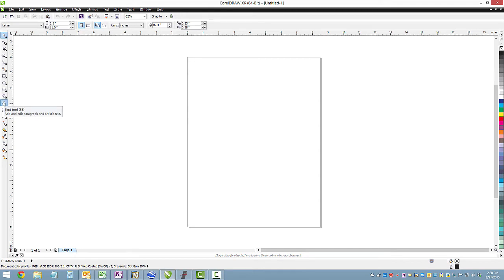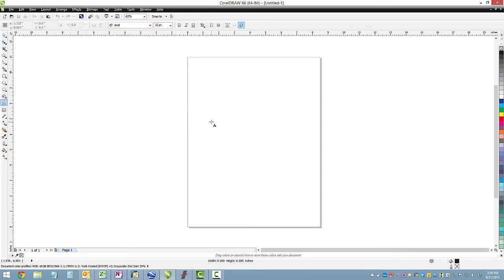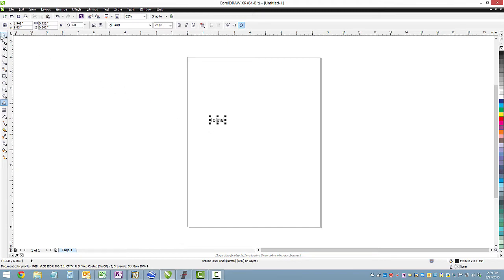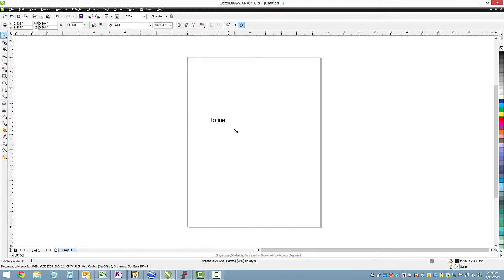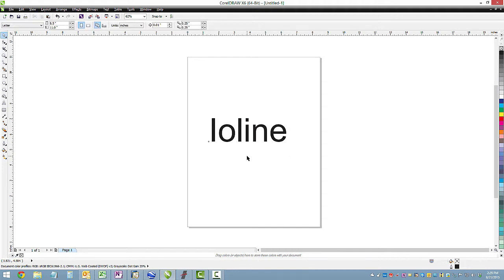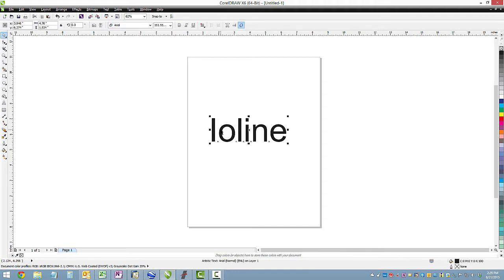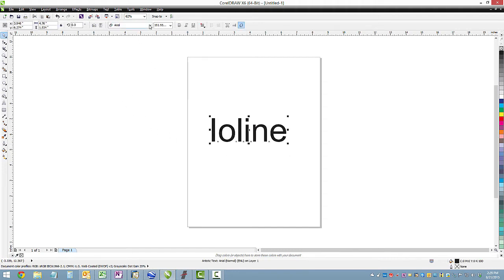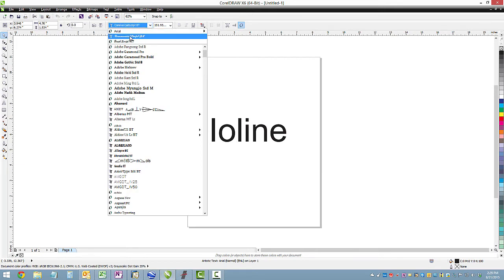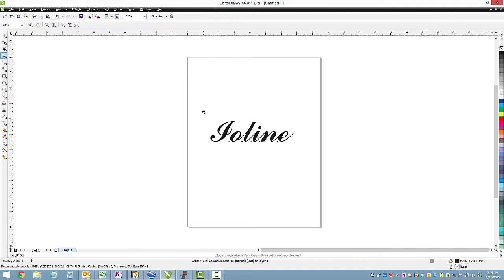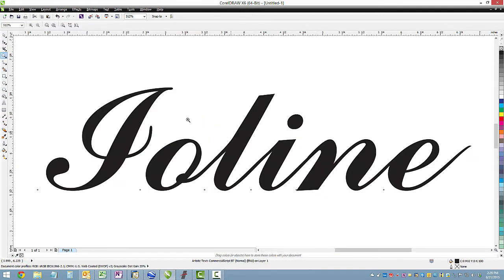And I'm going to type out some text here, just the word IO-Line. Go back to the Pick tool so it's selected, and we'll resize it a little so it's a little bigger. Make sure it's selected, and I'm going to change the font to something that has a little more curviness to it. And then I'm going to zoom in on it just so we can see it a little better, a little more detail.